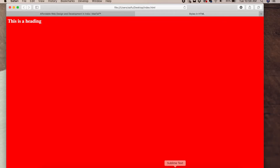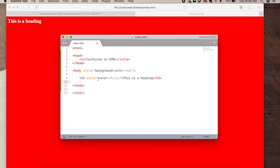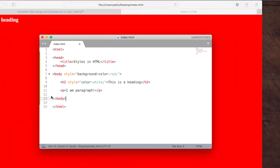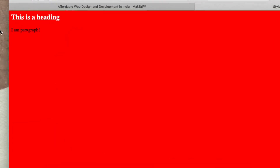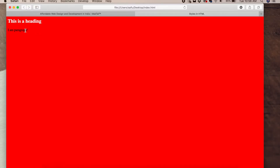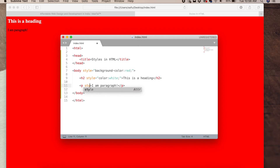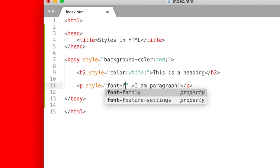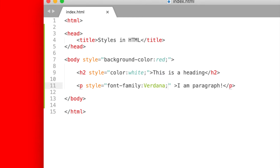Now we will add the font. We will add a paragraph. We will preview — you can see the font is default. This is the CSS property we use to change the font. This is the name of the font.